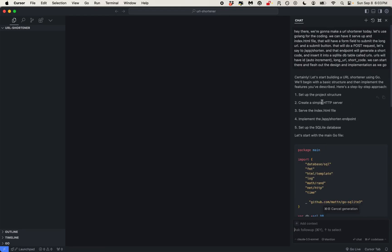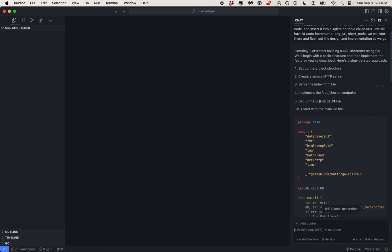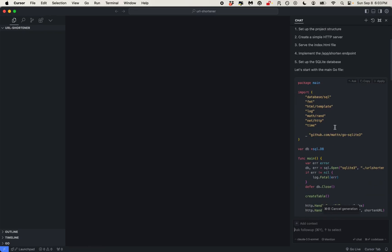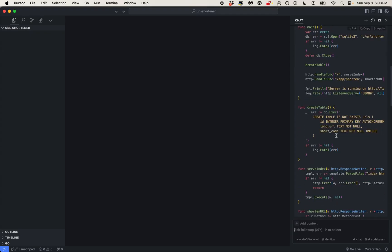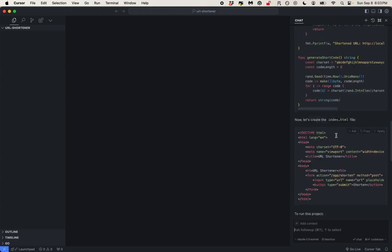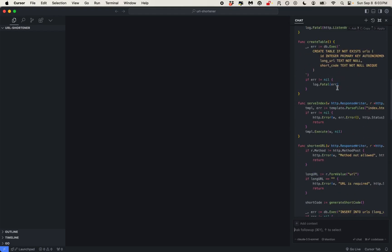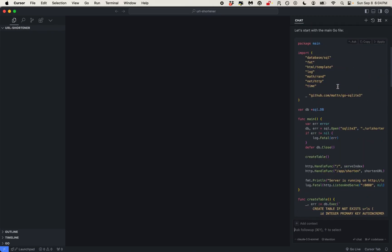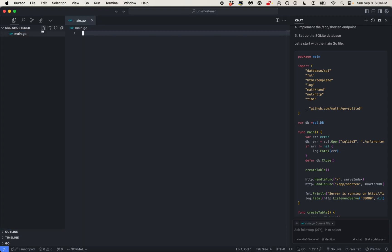The AI outlines a basic structure: HTTP server, index.html, implement the /app/shorten endpoint, and set up the SQLite database. Let's start with the main.go file. This will be easier to read if I create the file, so I'm just going to copy this. We've got a main.go — let's make it main.go.